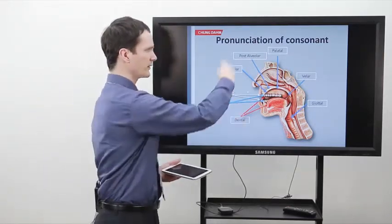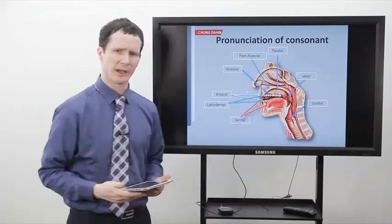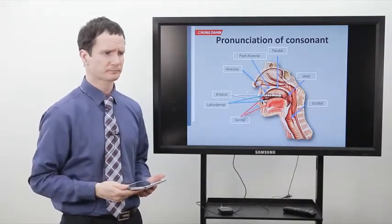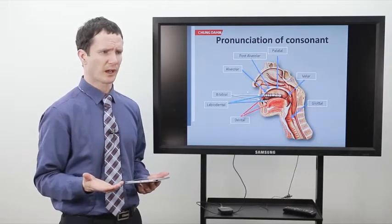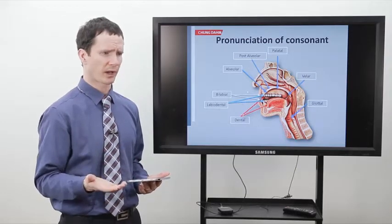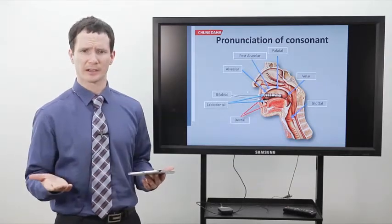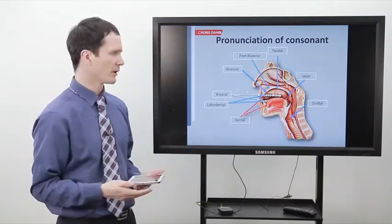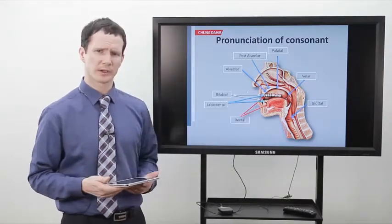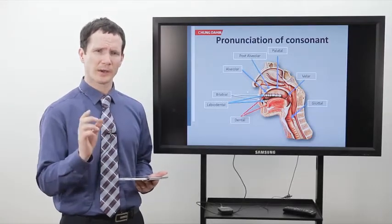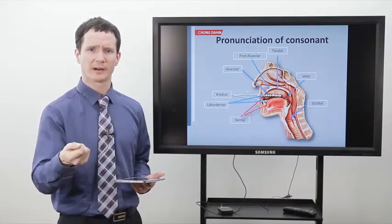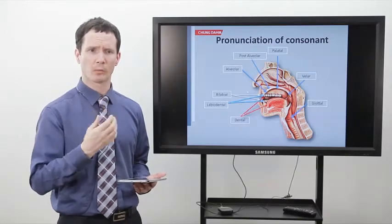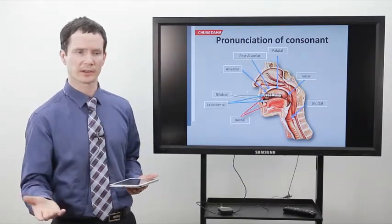All of this comes into play when we start to think about teaching pronunciation. I often liken that process to teaching dancing, except teaching dancing with the lights off. What we want to do here today is think about how we can shine a flashlight in there and give learners a window into what's happening inside the mouth when we pronounce the various sounds of English.